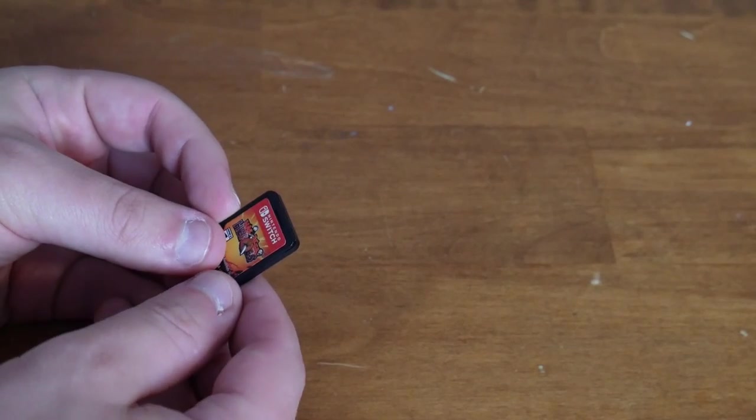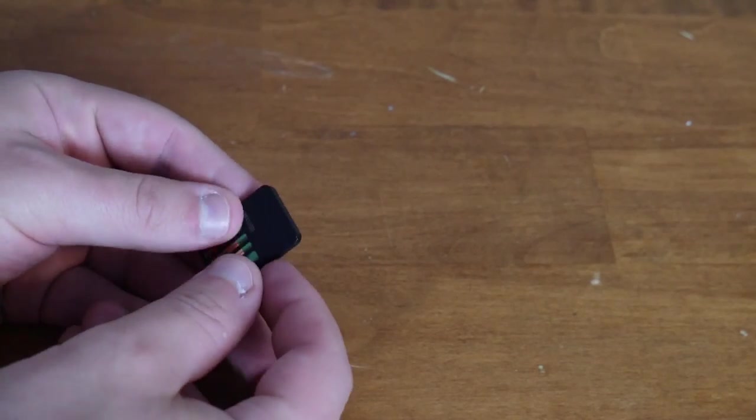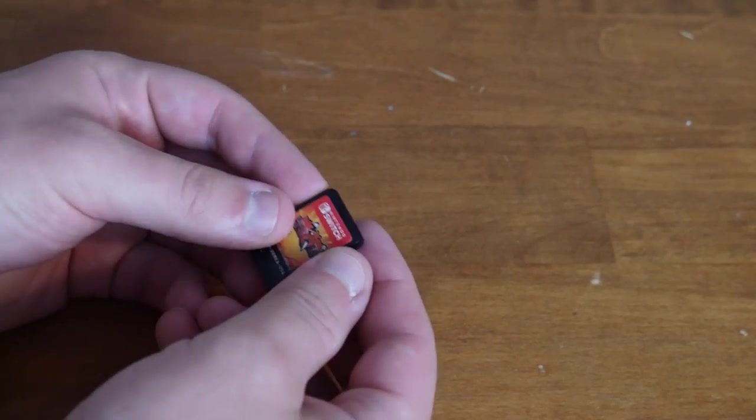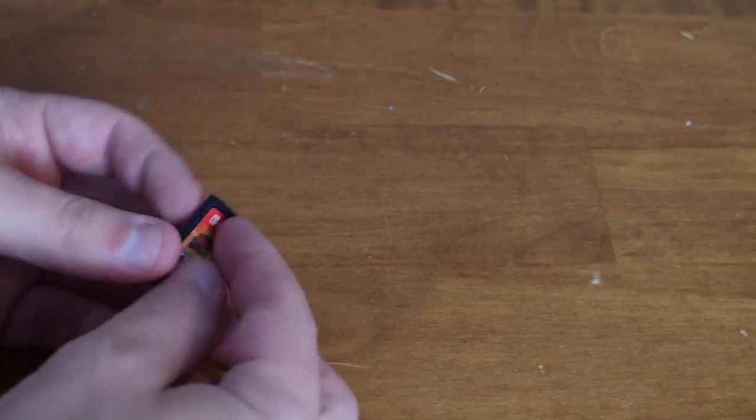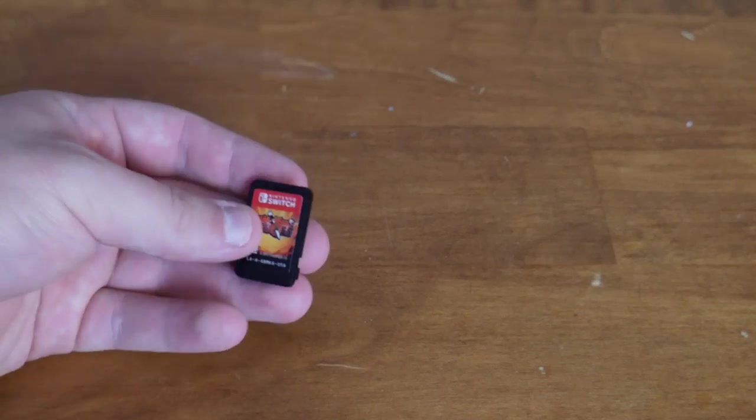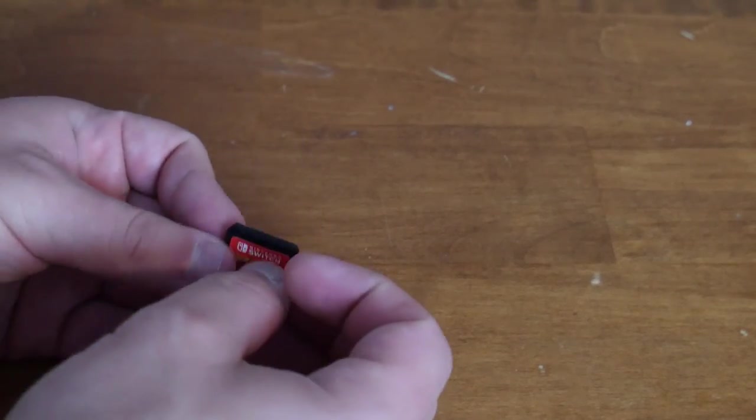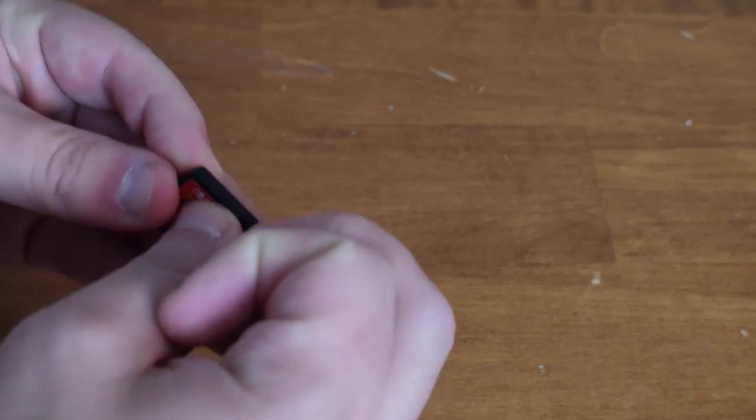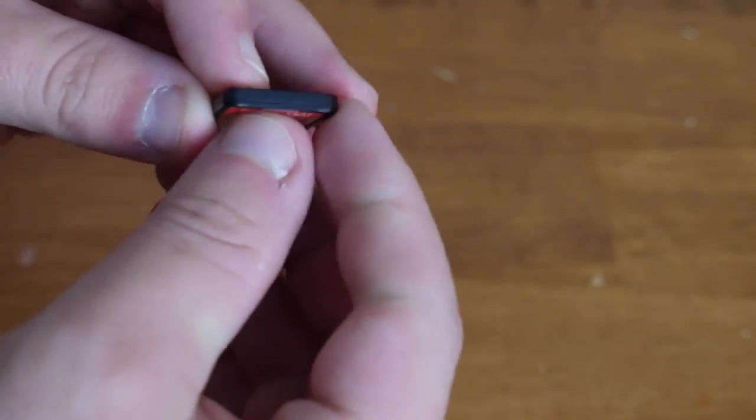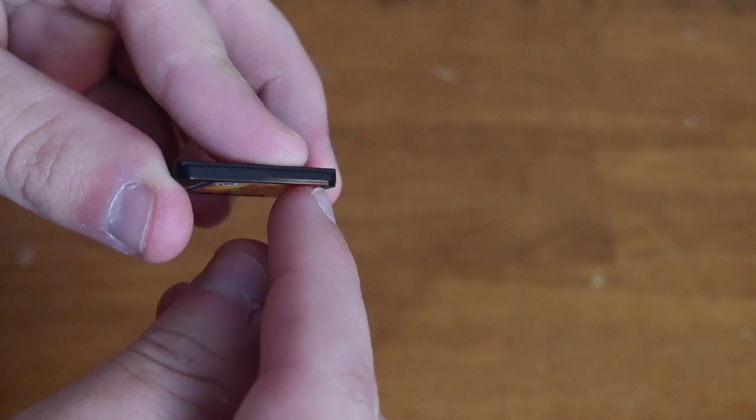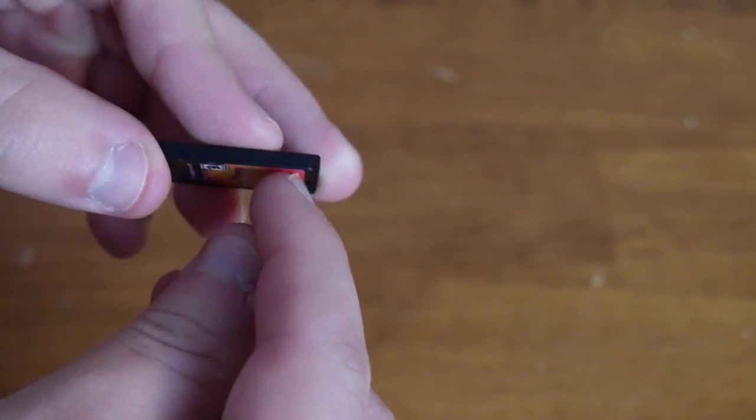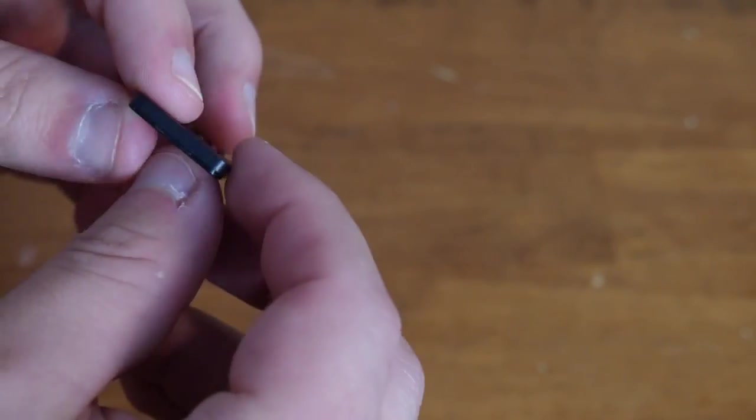So my first thought here with this cartridge was to kind of pry it open using my fingernail. I figured that would at least keep it from being damaged too much, but I did find pretty quickly that I could not get the thing apart with just my fingernail,